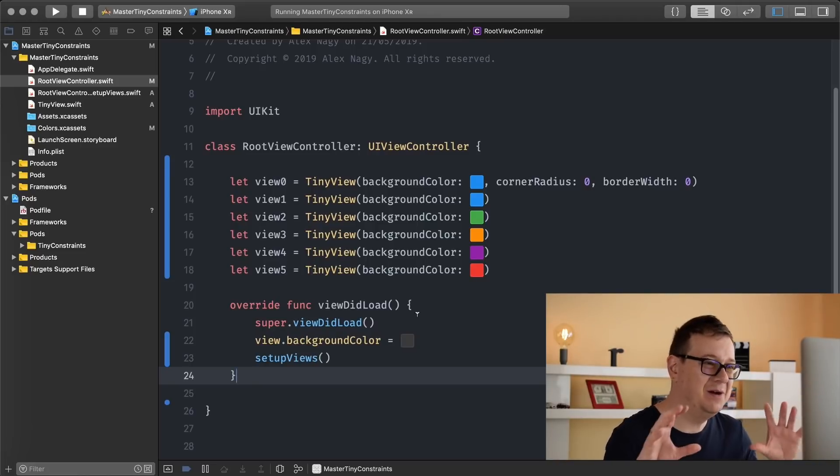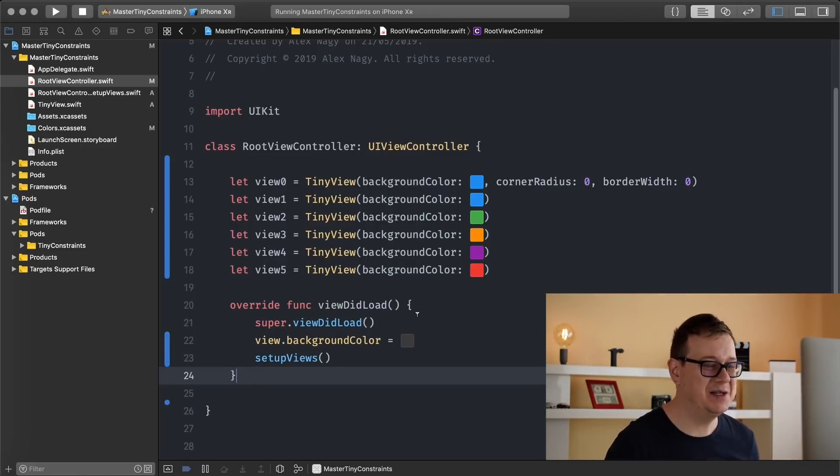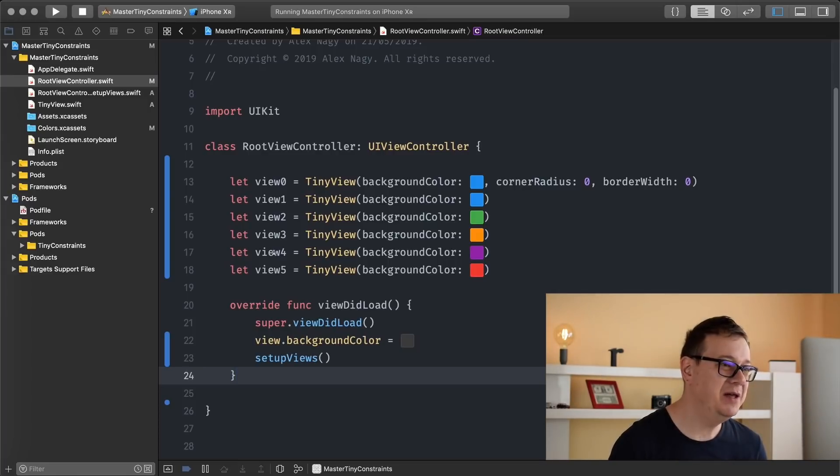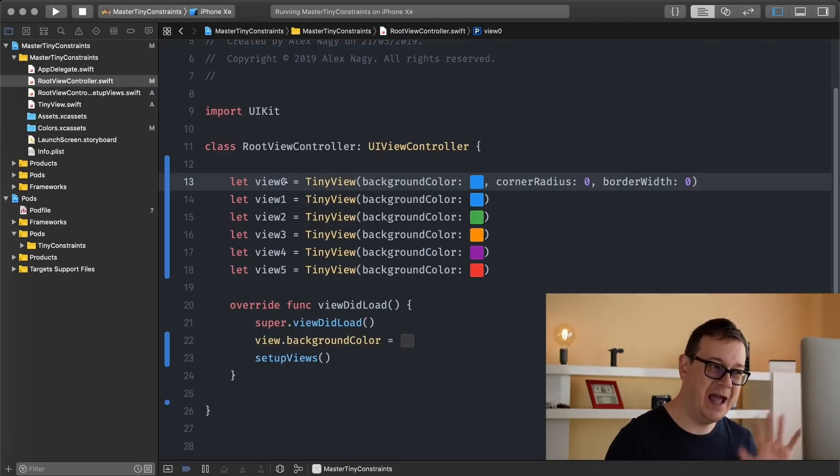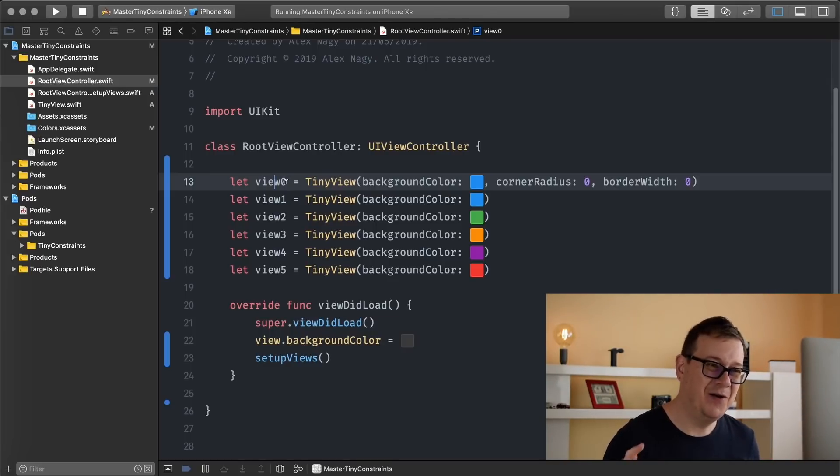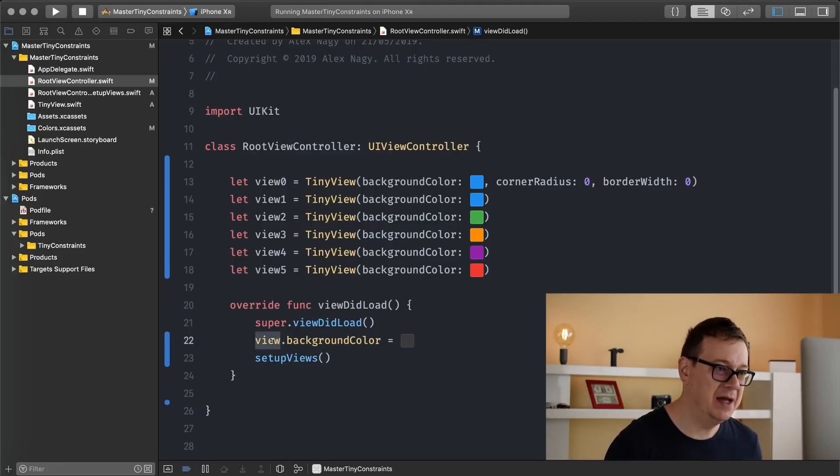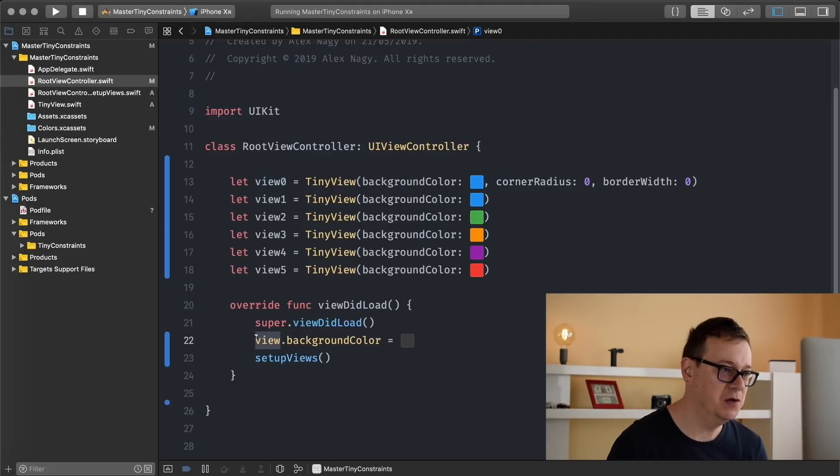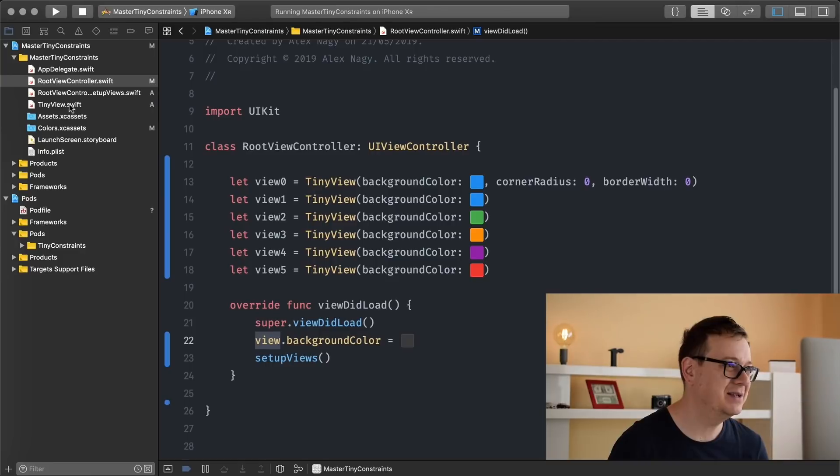We have already done so much setup, it is time for your reward for this video. We are going to add this view edge to the edges, of course, of this view that is the view of our view controller. So view zero will be added to view. And you will see how easy that is. Let's see here.